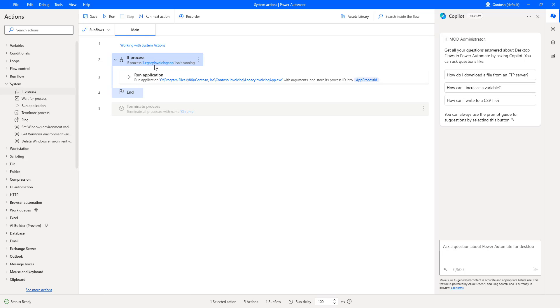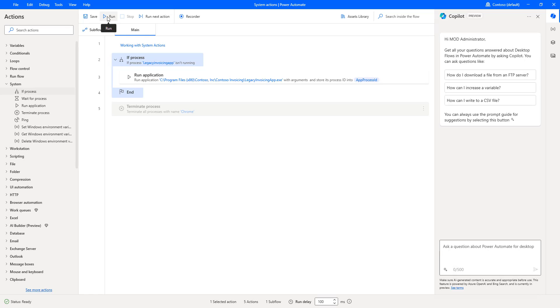Now, if you observe here, if the process is not running, then it will run. If the process is already running, it won't do any activities. Let's run the flow to see the output.